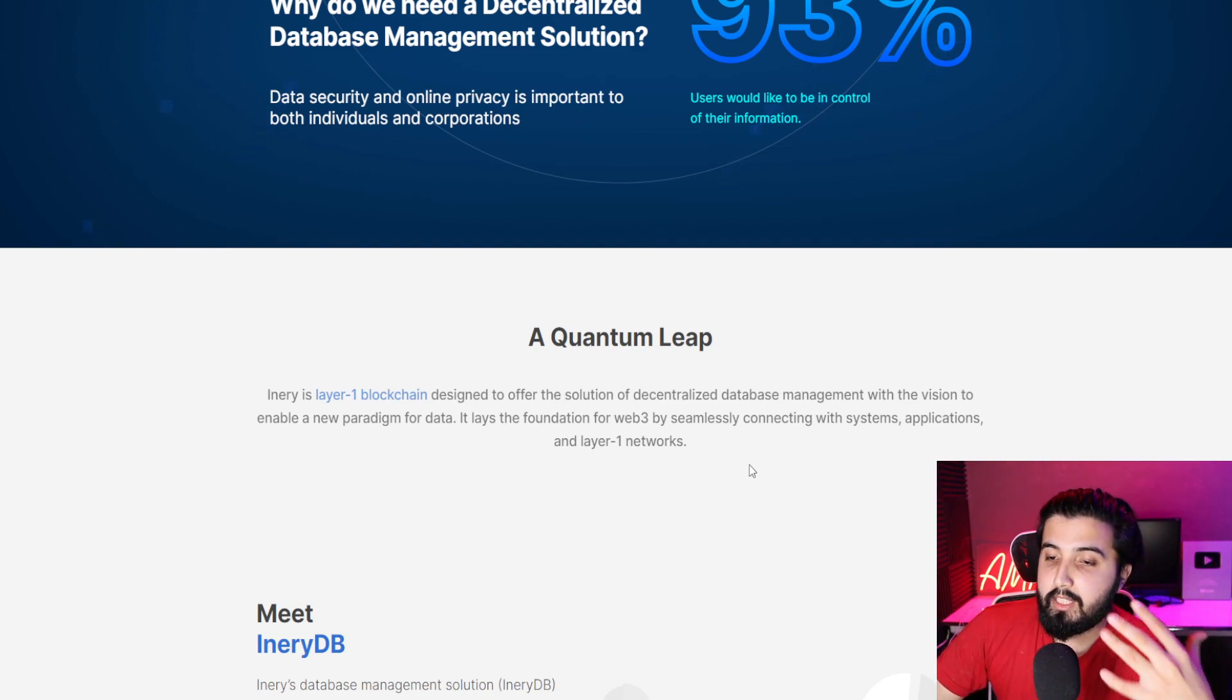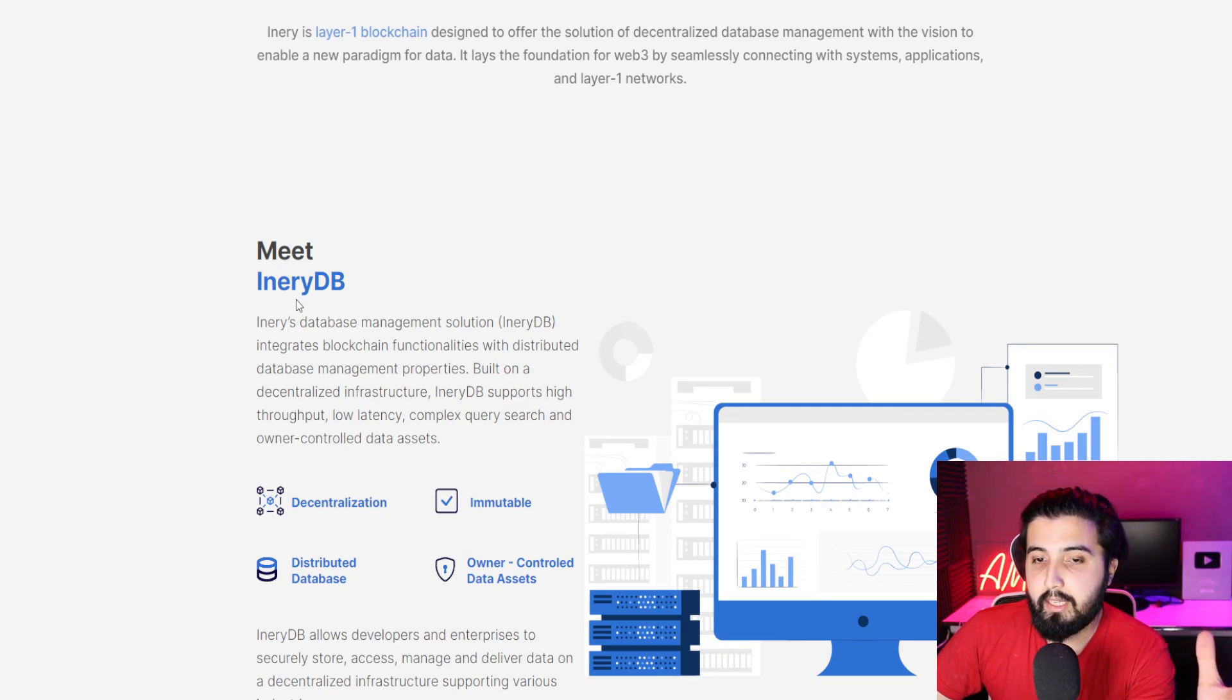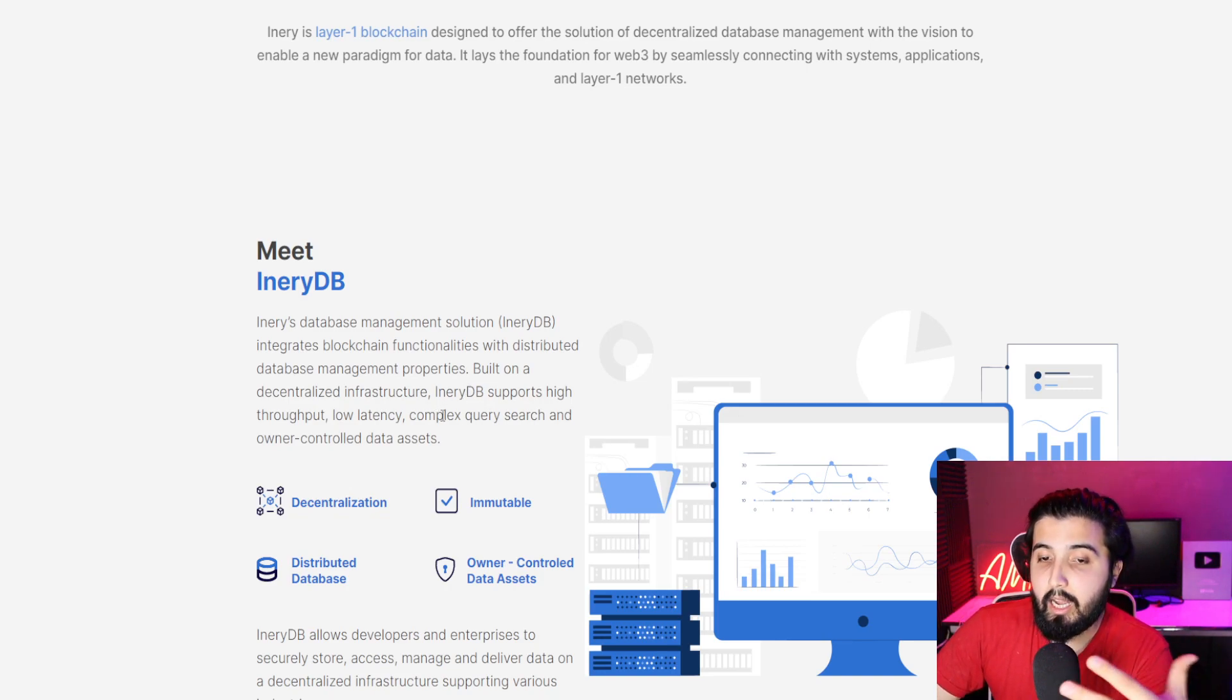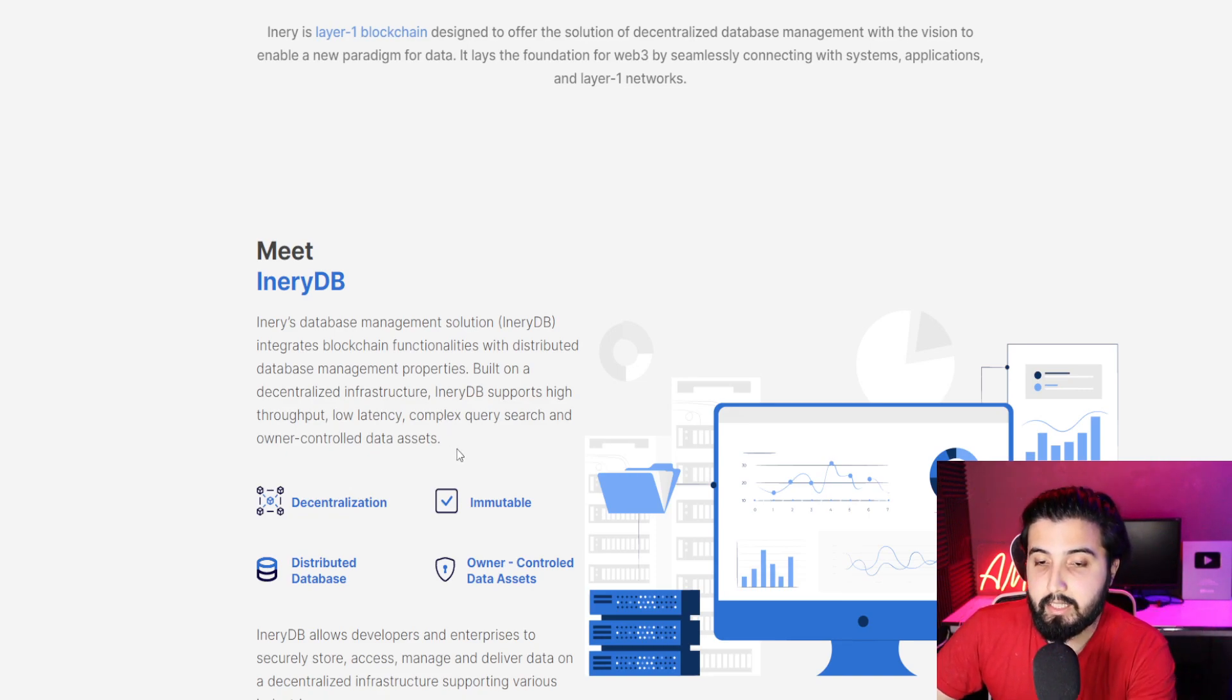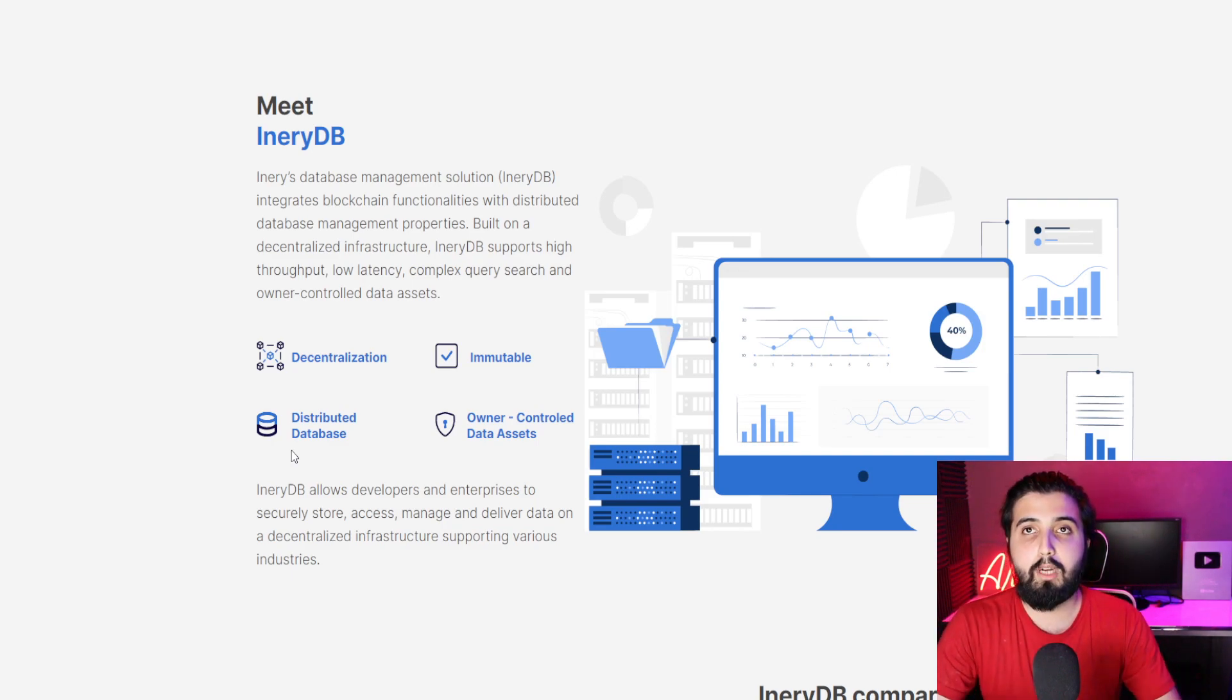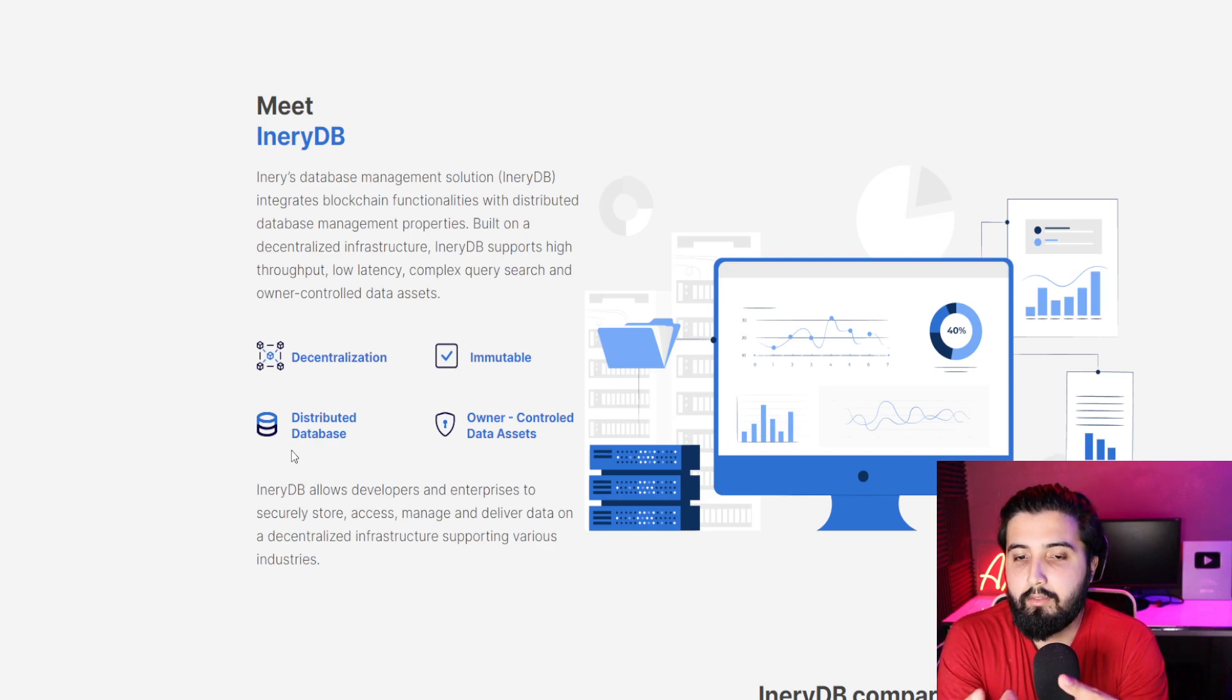It's not layer two, it is actually a layer one blockchain that is designed to offer the solution of decentralized database management. Decentralized means there's no one sitting in the center who can have access to this data. It is with the vision to enable a new paradigm for data. It lays the foundation for Web 3 by seamlessly connecting with systems, applications, and layer one networks.